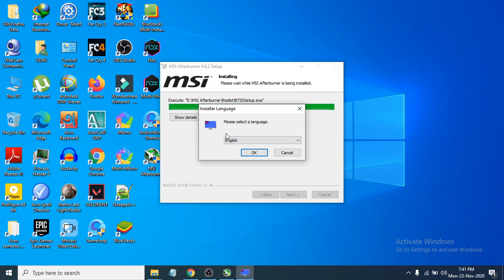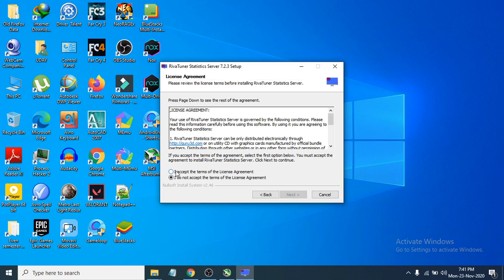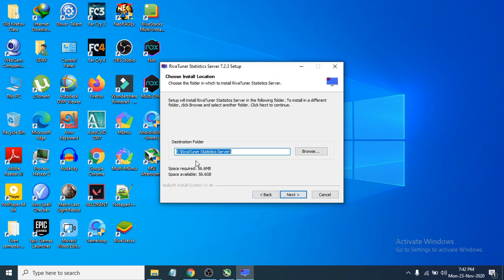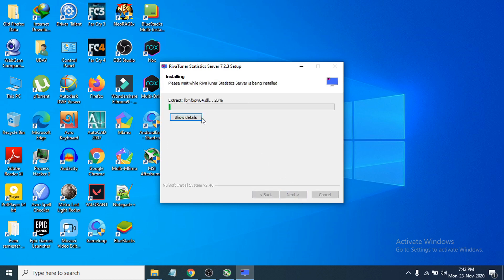Now it will ask you to choose the installer language for RivaTuner. Choose English and click OK. Click Next, accept the license agreement, click Next again. Choose your install folder, click Next, and then click Install. It will now install the RivaTuner Statistics Server, which is very useful for MSI Afterburner.